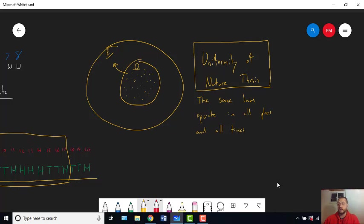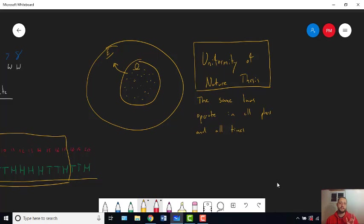What you know from making observations about the world you actually inhabit is that bones get there when animals die. In particular, bones don't just pop up on their own. If a bone got there, then that bone used to be part of an animal that had a functioning skeleton, and then that animal died and the bones stuck around and the rest of the animal didn't. What you know is that every time you've ever found bones, that's been the story behind them, and there's never been just bones that pop up like plants do.